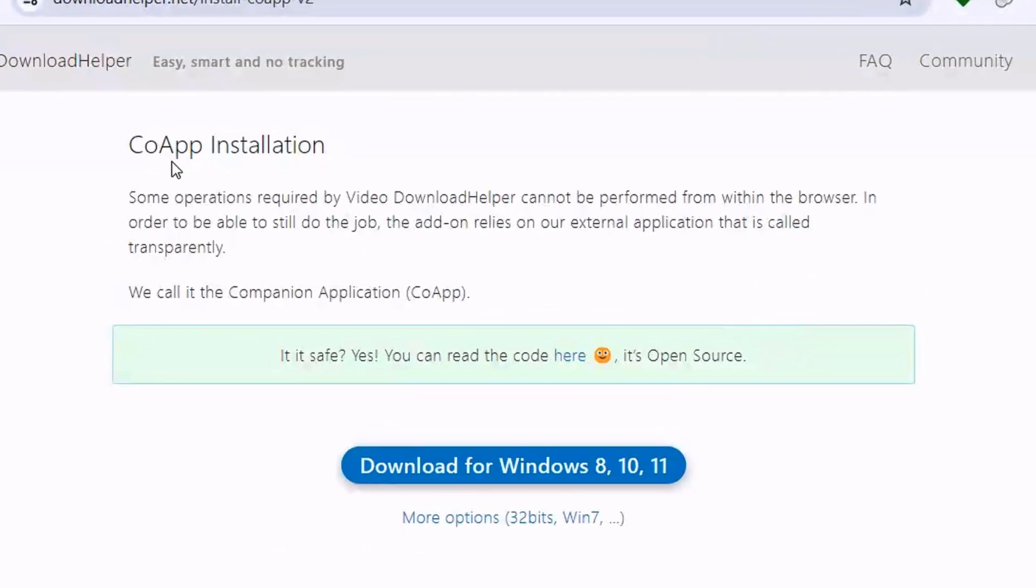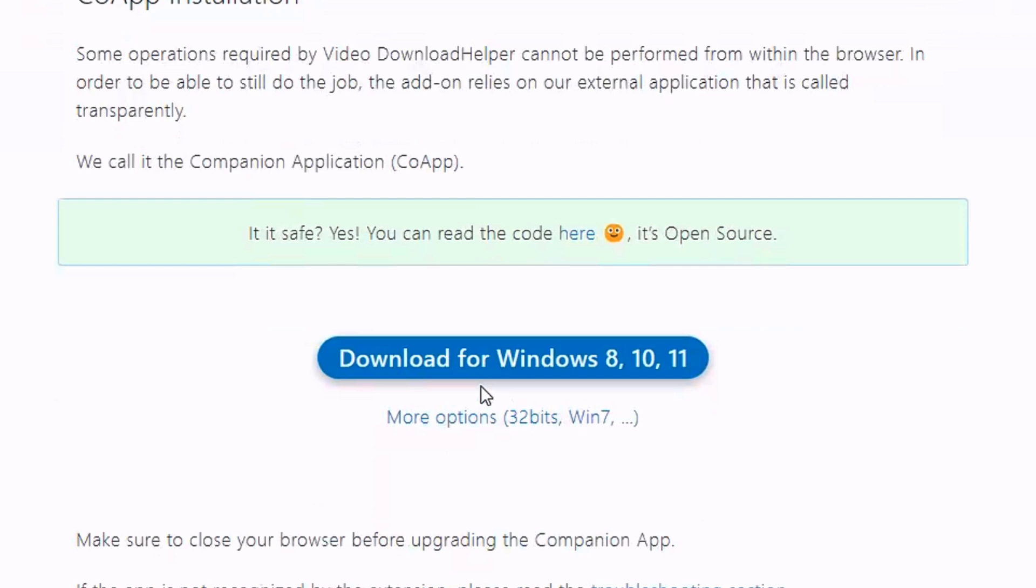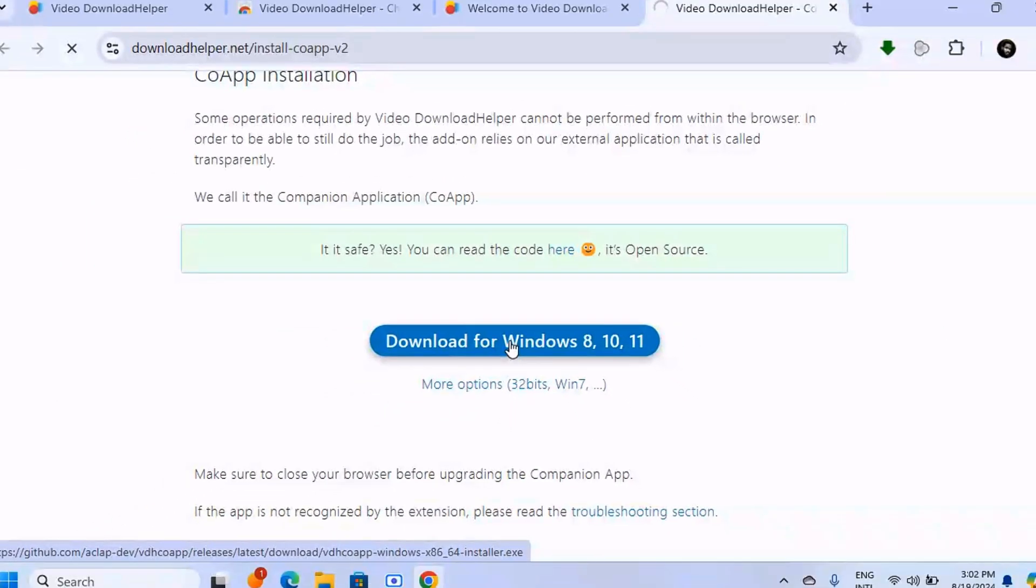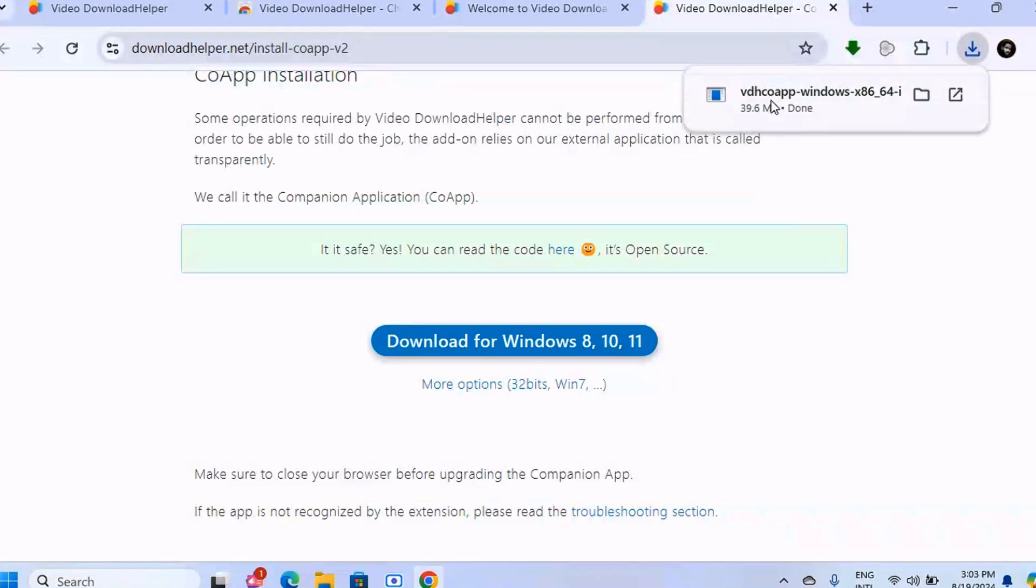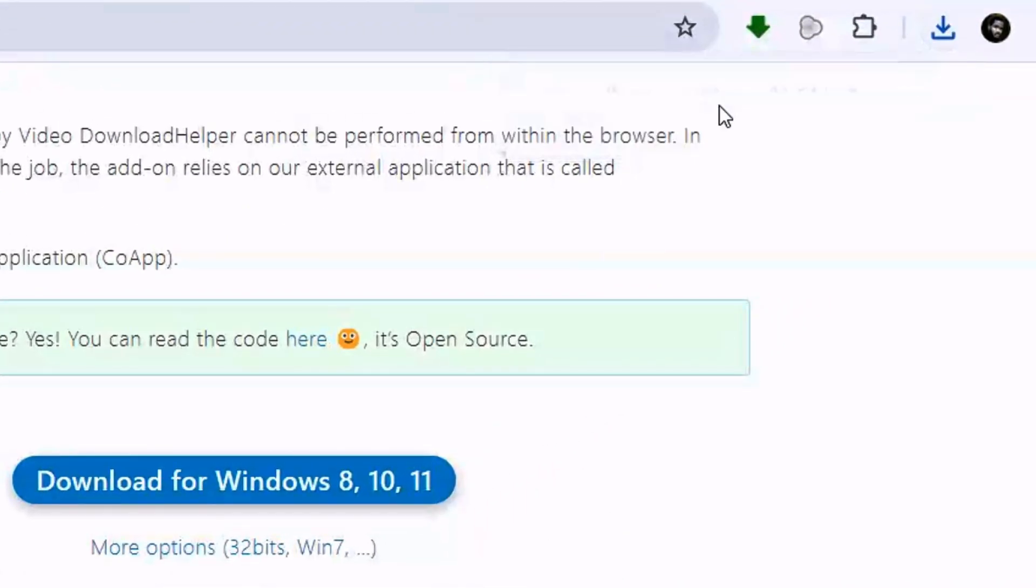Just click on 'Download for Windows' (8, 10, or 11). As you can see here, it's downloaded, so you can click on it to open it.